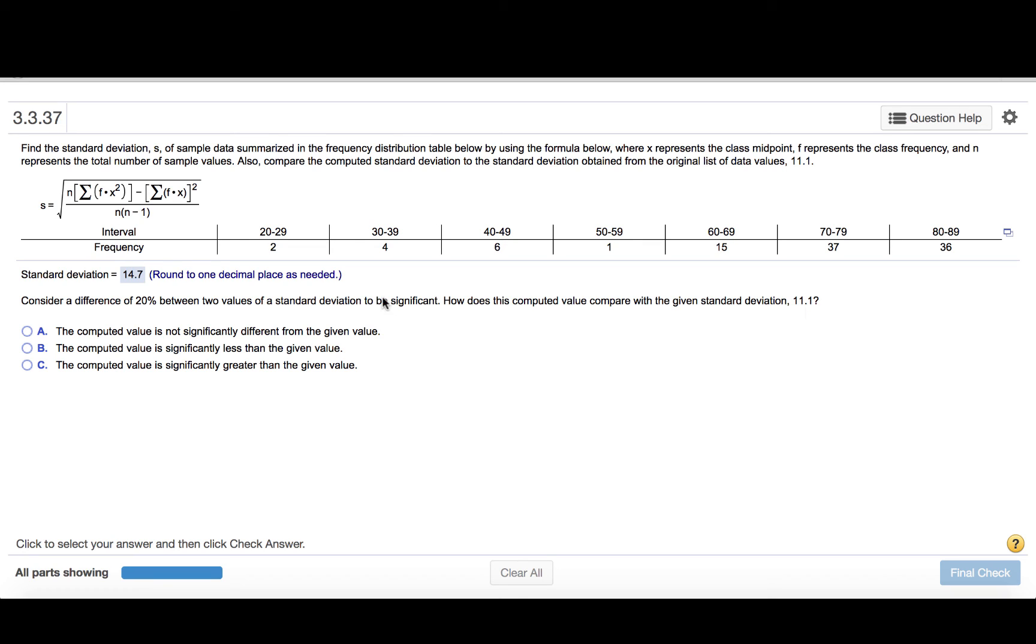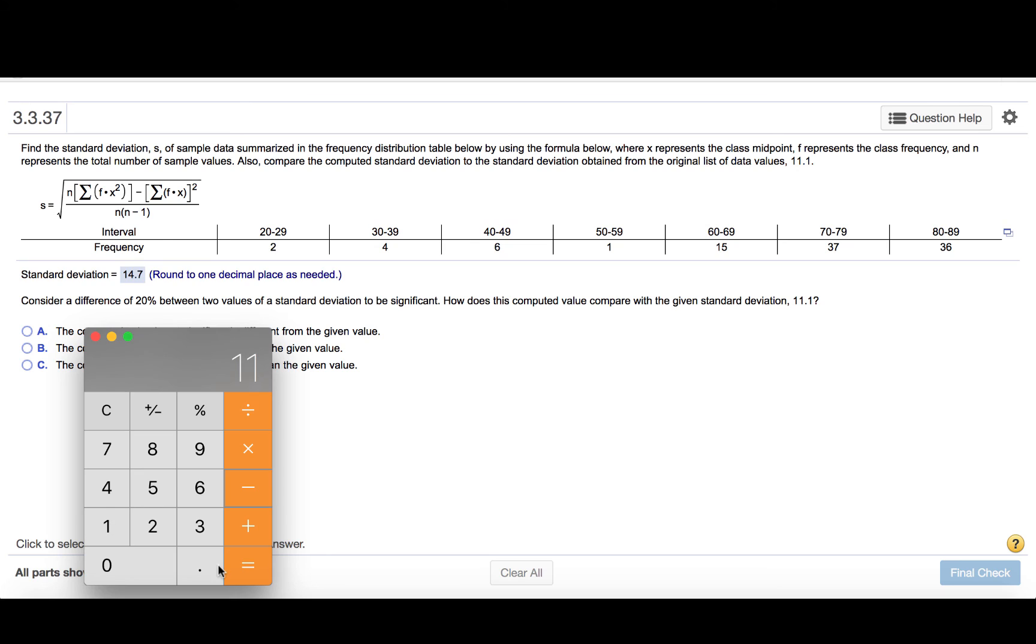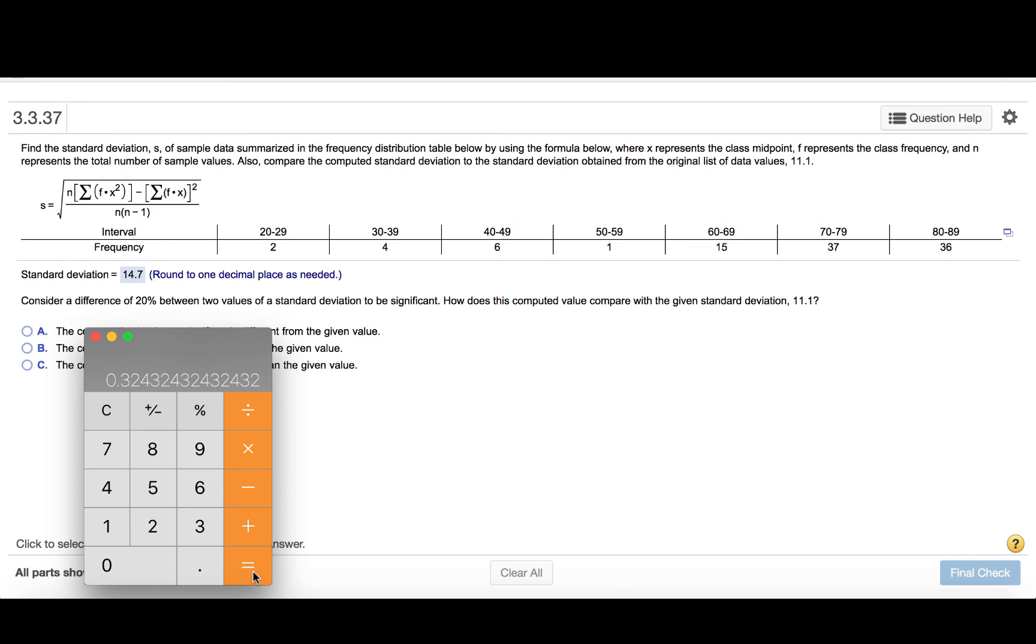So we'll subtract these two values and then divide by 11.1. So 14.7 minus 11.1 will give us 3.6. Then we'll divide that by 11.1, and that gives us 0.32. So in other words, 32%.